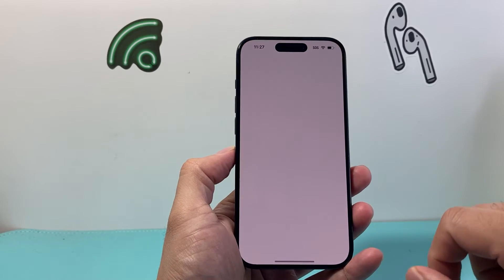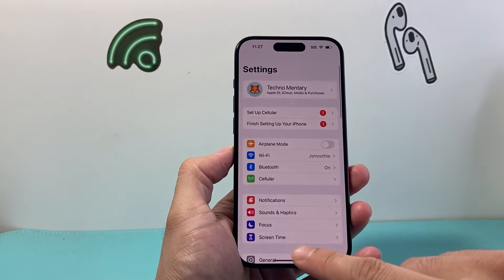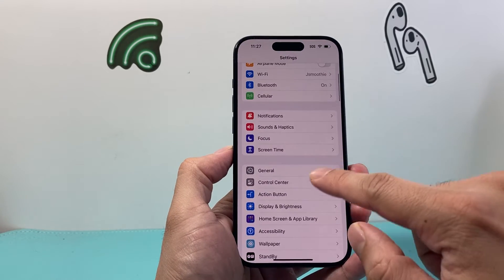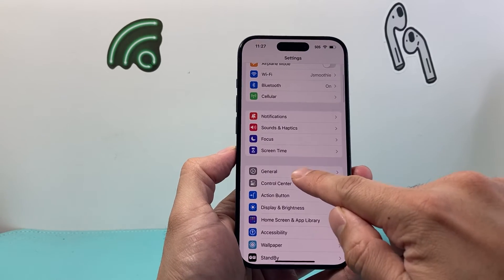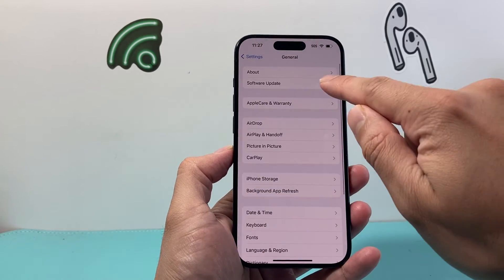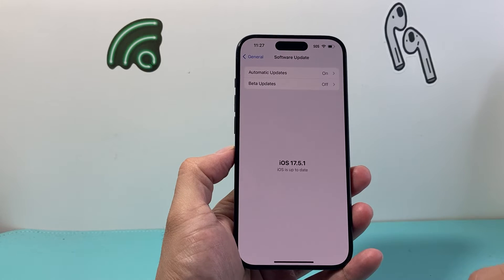Now in order to do that, first thing is you're going to go into your Settings. From there, you're going to go to General and Software Update.